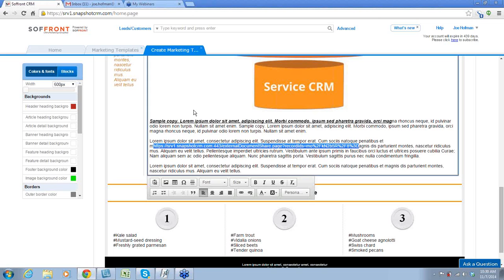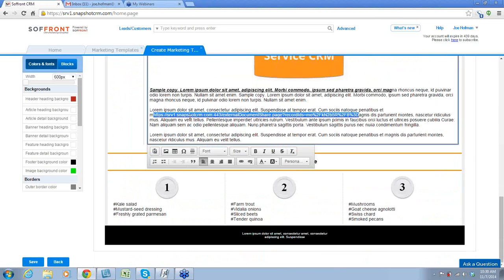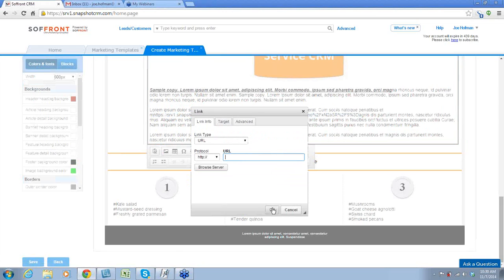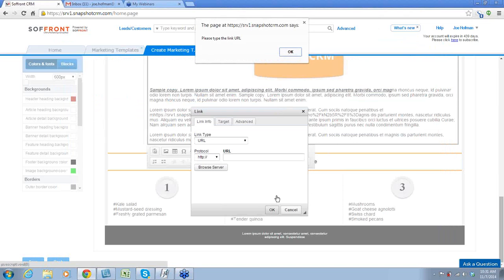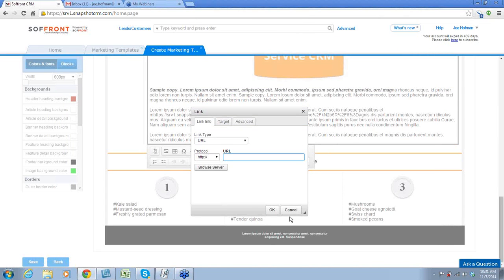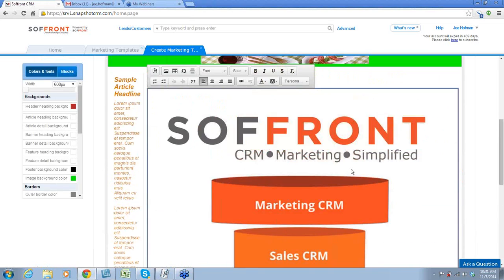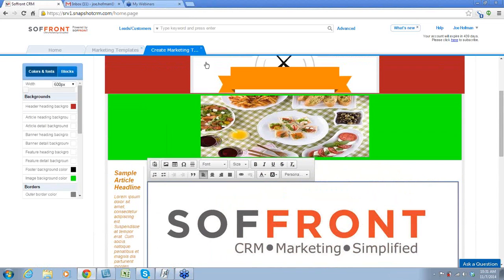Now, one of the last things here — if you linked it and then all of a sudden don't want it any longer, you can just click the unlink button and that will go away. Also, when you're inserting something, you could also link it to an image or a stock image, just like we did before. So now we've created our marketing template.